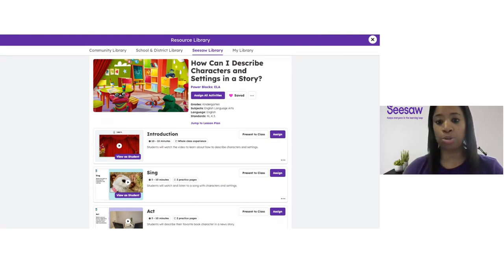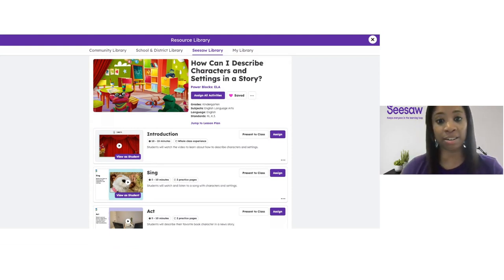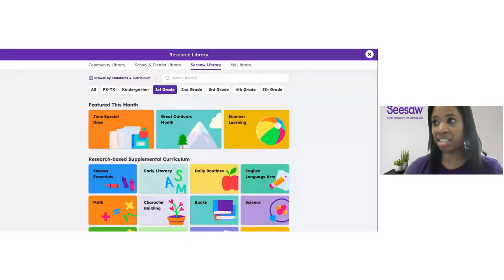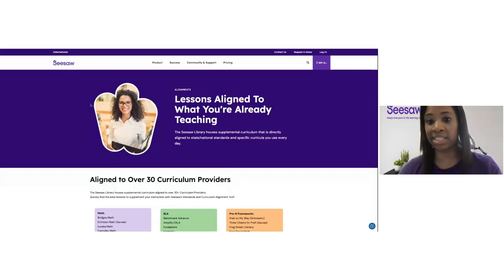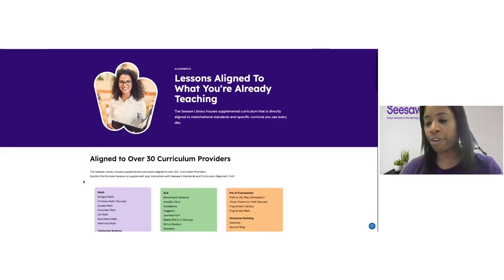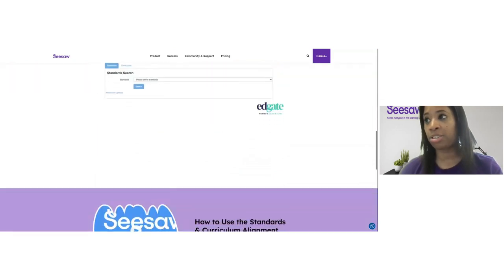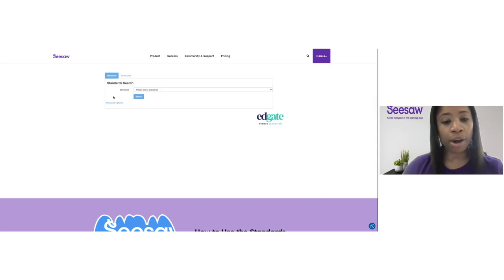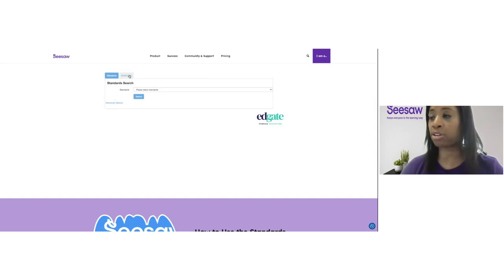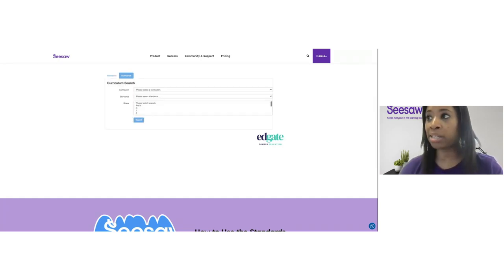Now I want to show you how to search by actual curriculum. I showed you how to search by standard — now let's see how to search by curriculum. Here I am again in the Seesaw library. I'm going to tap browse by standards and curriculum, and that is going to open up that curriculum alignment tool in a separate window. I'm going to scroll all the way down to where it says search by standard and curriculum, and this time I'm going to tap on the tab that says curriculum.